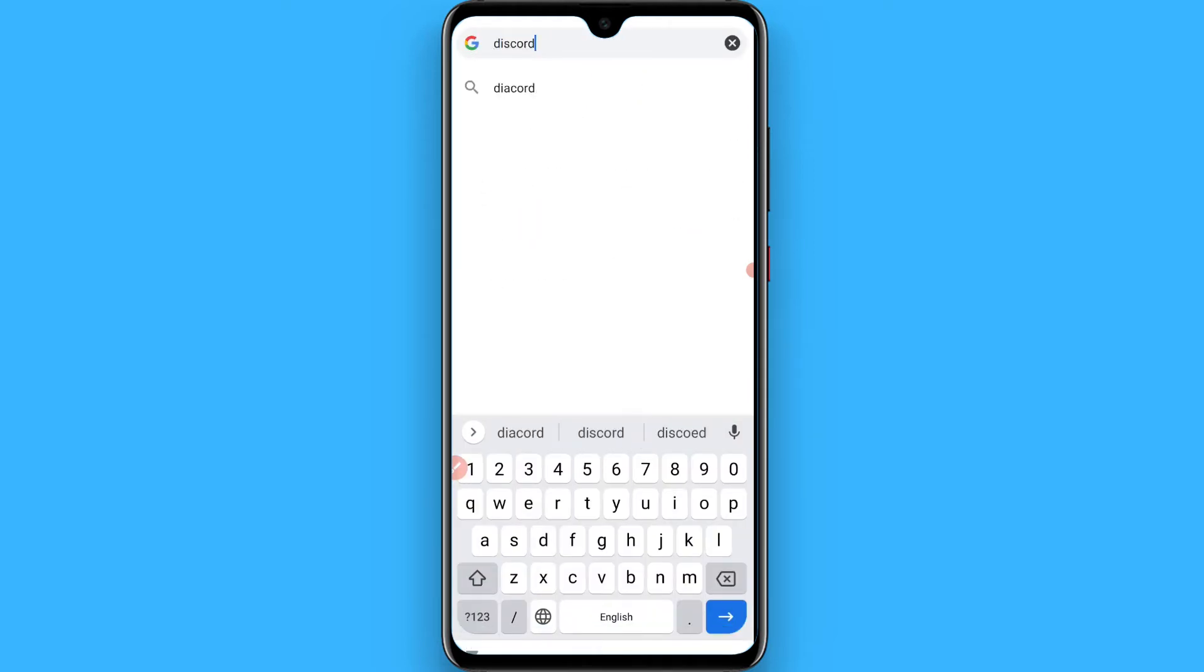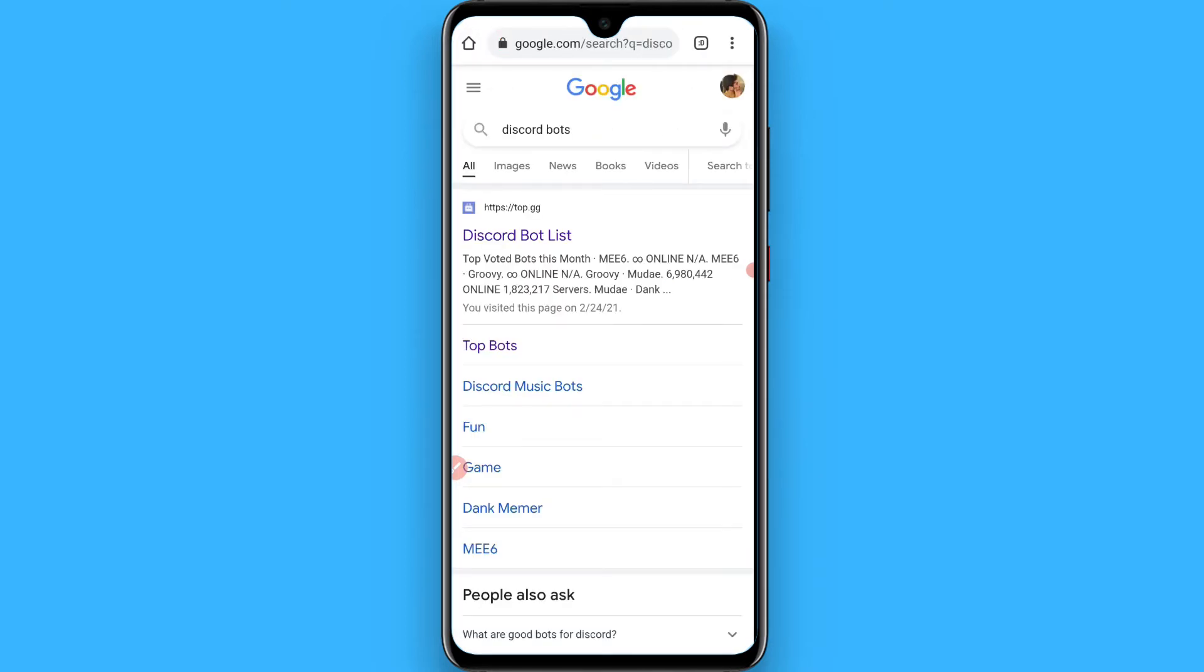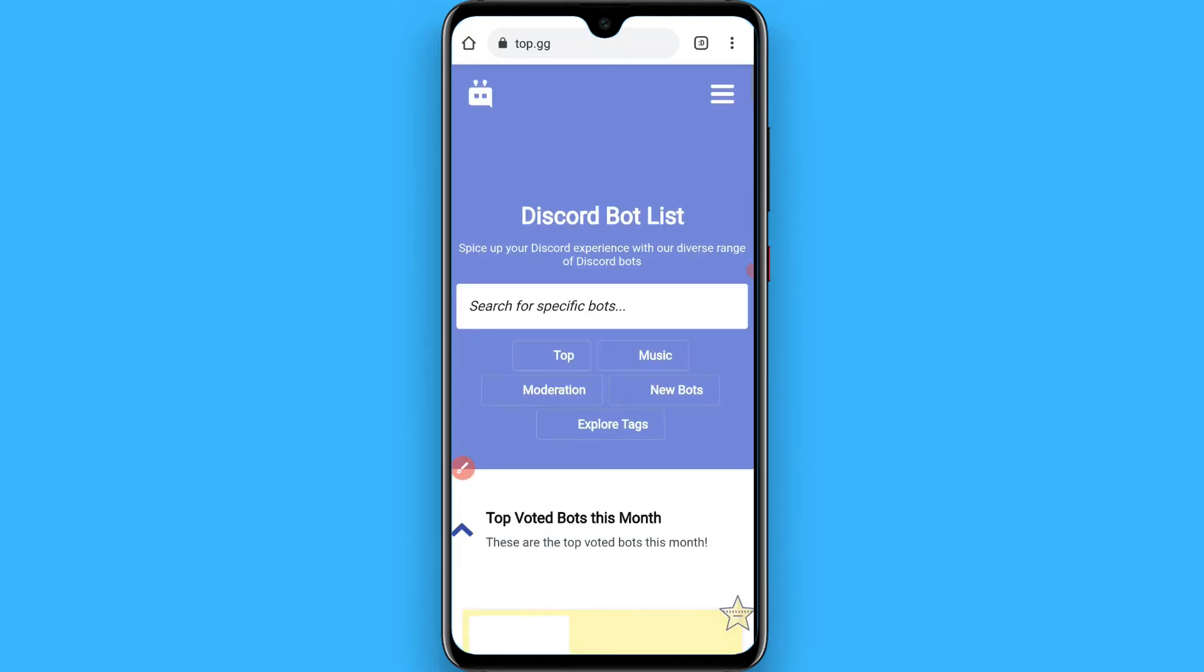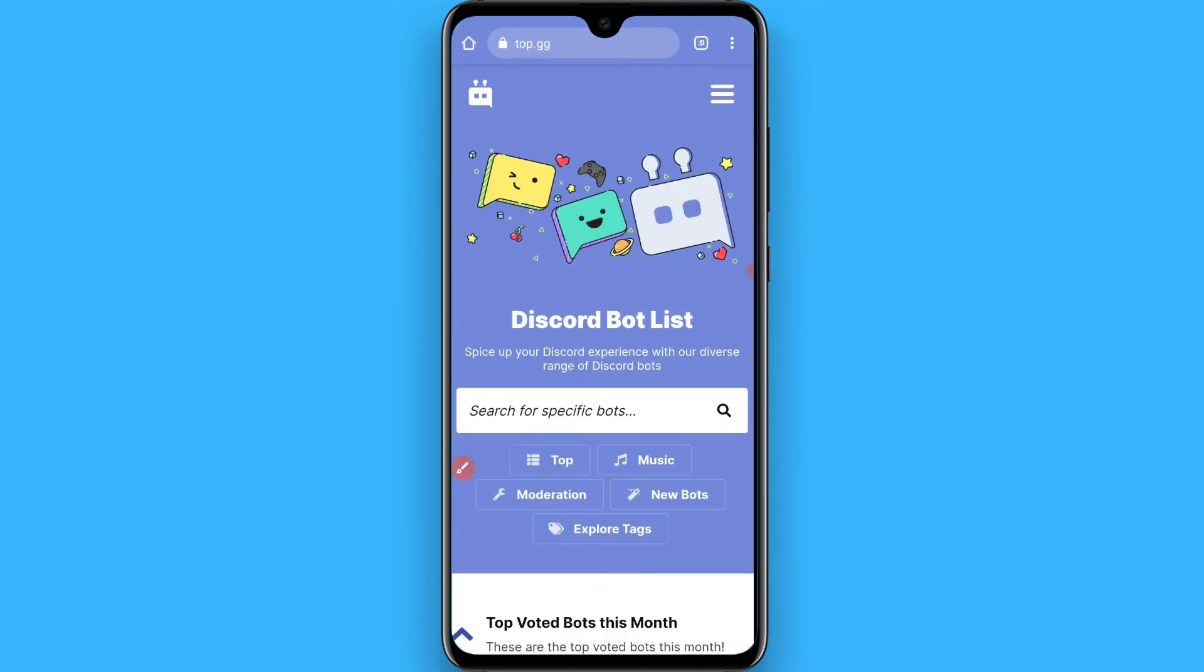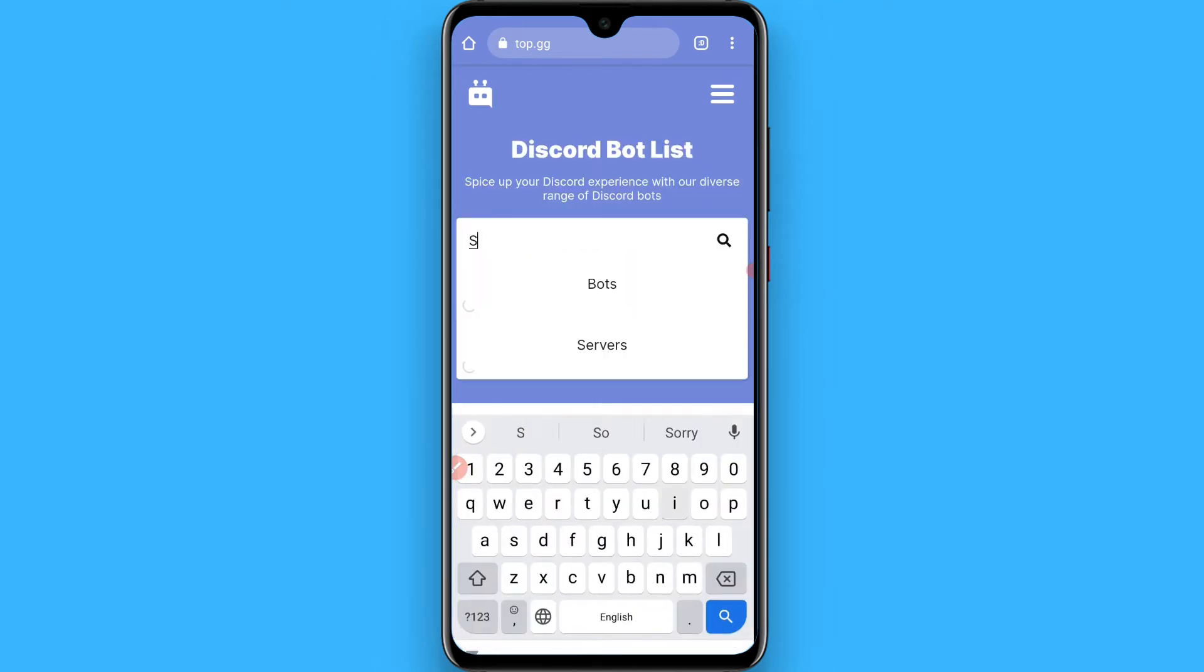Once you search for it, you will see a site on the top: top.gg. Simply tap on it, and from here you have to search for Simple Poll.